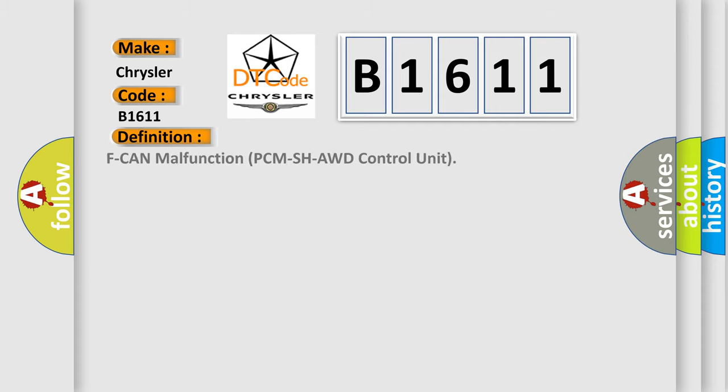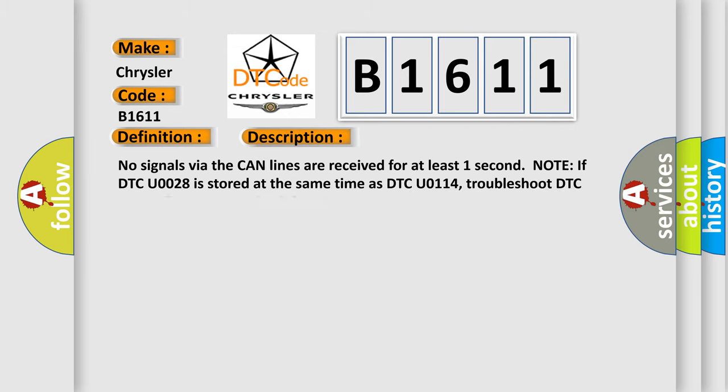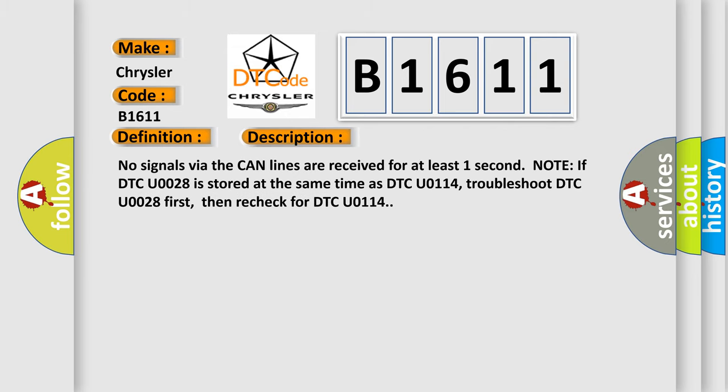The basic definition is F CAN malfunction PCM SHAWD control unit. And now this is a short description of this DTC code. No signals via the CAN lines are received for at least one second. Note: if DTC U0028 is stored at the same time as DTC U0114, troubleshoot DTC U0028 first, then recheck for DTC U0114.